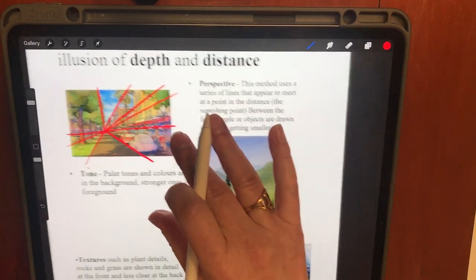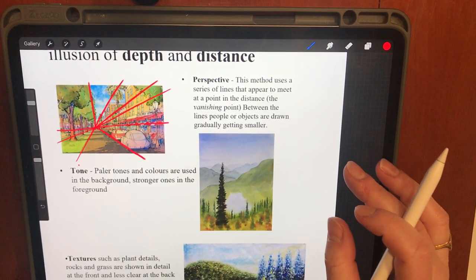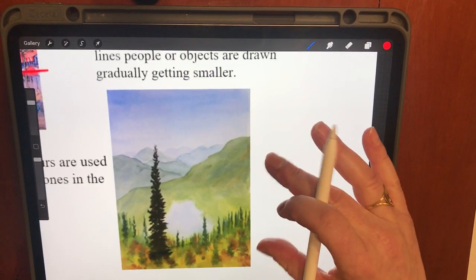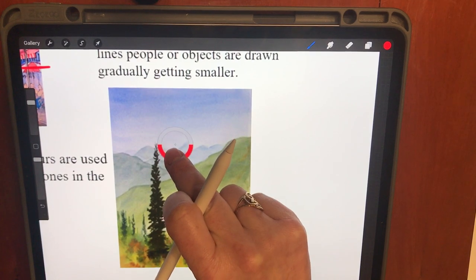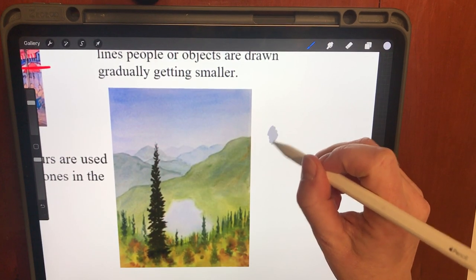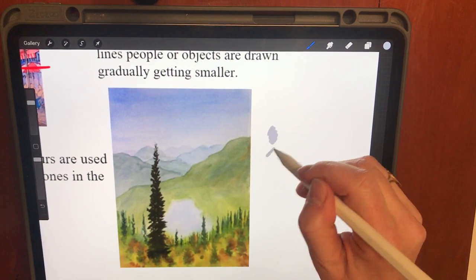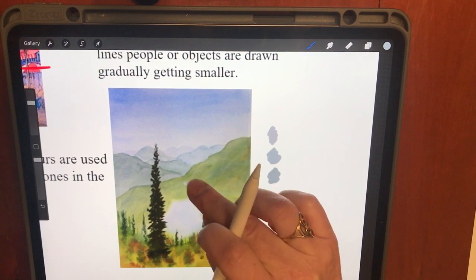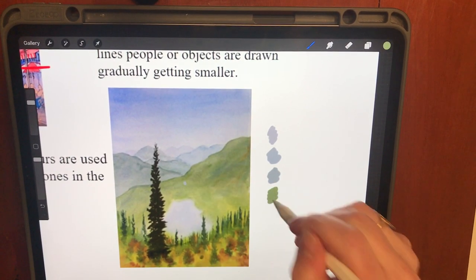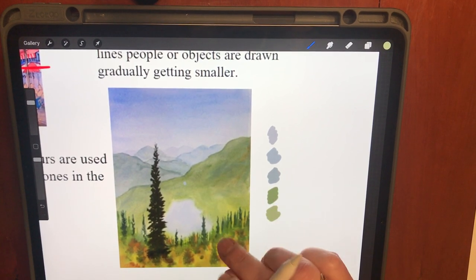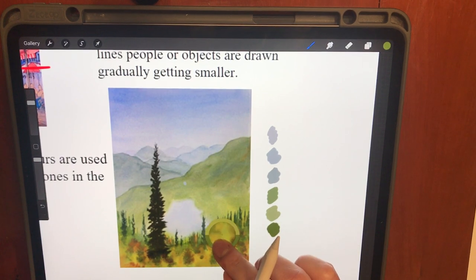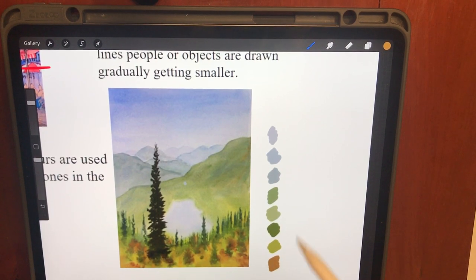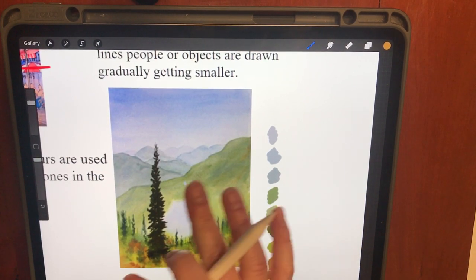The second way is tone. Paler tones and colours are used in the background and stronger ones in the foreground — this is what I'm going to ask you to do for your lesson. If I colour-pick those mountains at the back, that's quite a neutral, pale tone, and as I come forward the colours start to brighten. In the foreground the artist has used stronger, more saturated colour to give the illusion of things being closer to you.